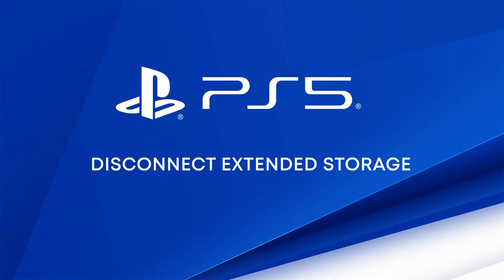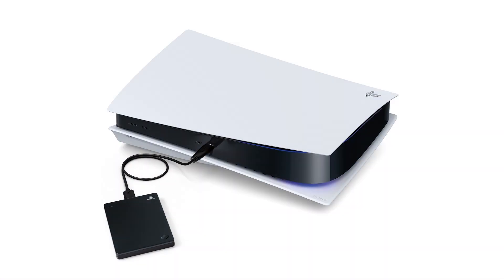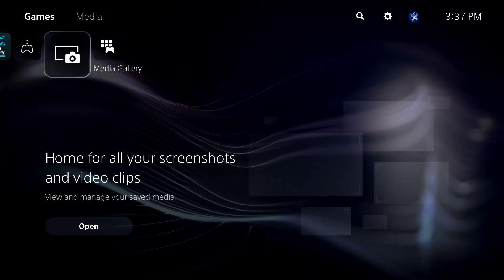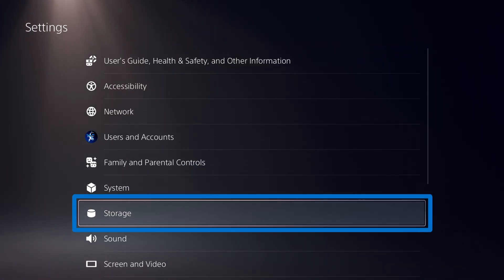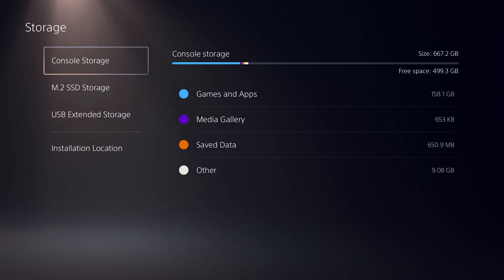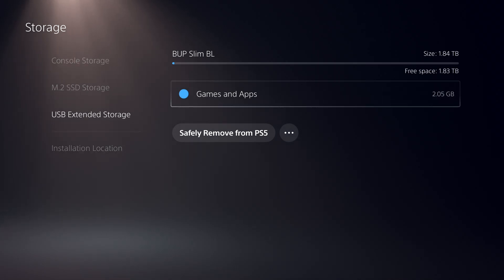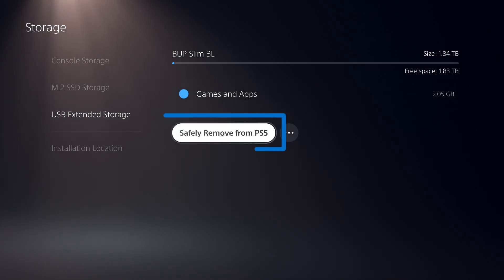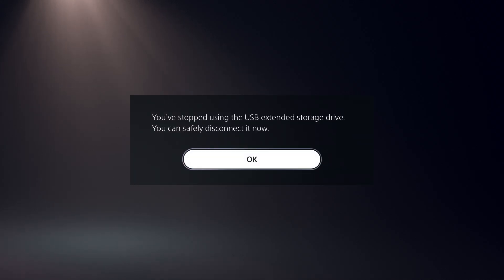If you have a USB device connected to your PS5 console for extended storage, you should disconnect it. Otherwise, reinstallation will not be possible. Do this by going to Settings, Storage, USB Extended Storage, and selecting Safely Remove from PS5. Then physically disconnect the extended storage drive when the console notifies you it's safe to do so.